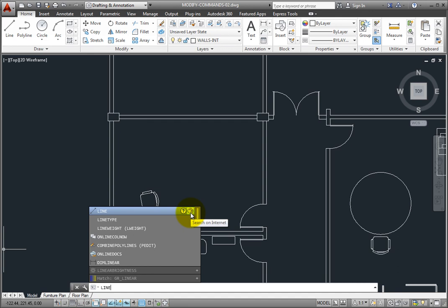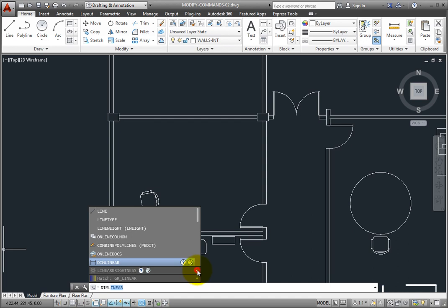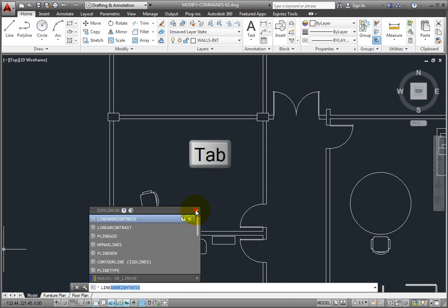To make the suggestion list easier to navigate, system variables and other content are organized into expandable categories. You can expand a category to see the results or press the tab key to cycle through each category.